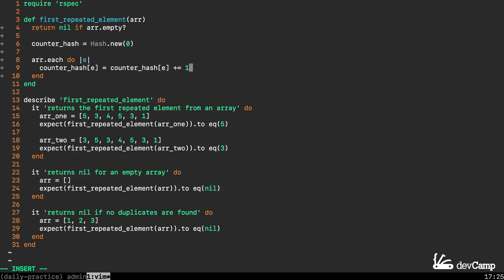I'm going to say counter_hash E plus equals so increment by 1. If you notice this code is pretty much identical to what we just tested out in the IRB session where we have a hash and we're trying to increment.